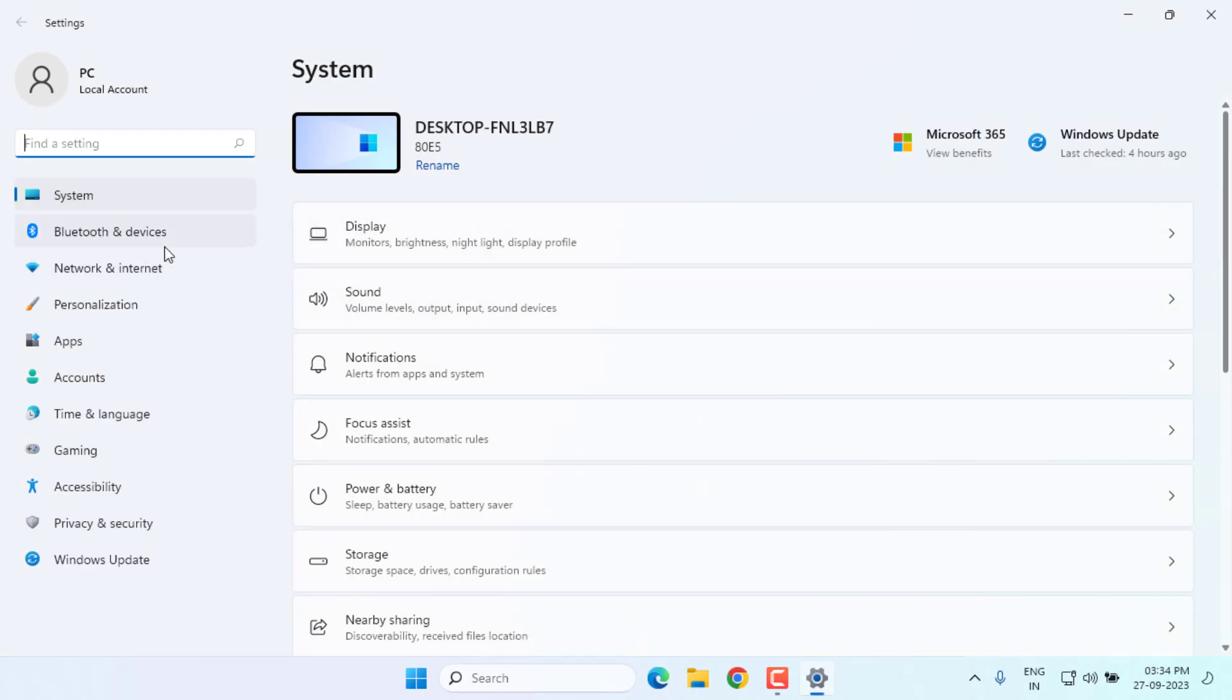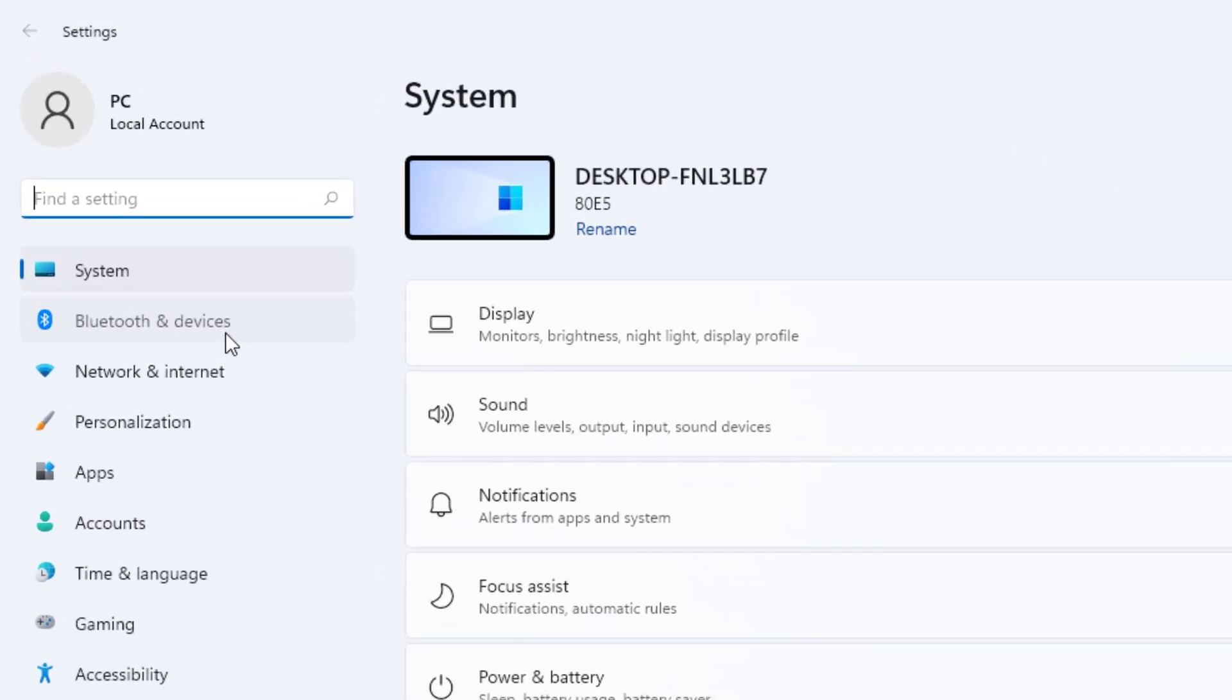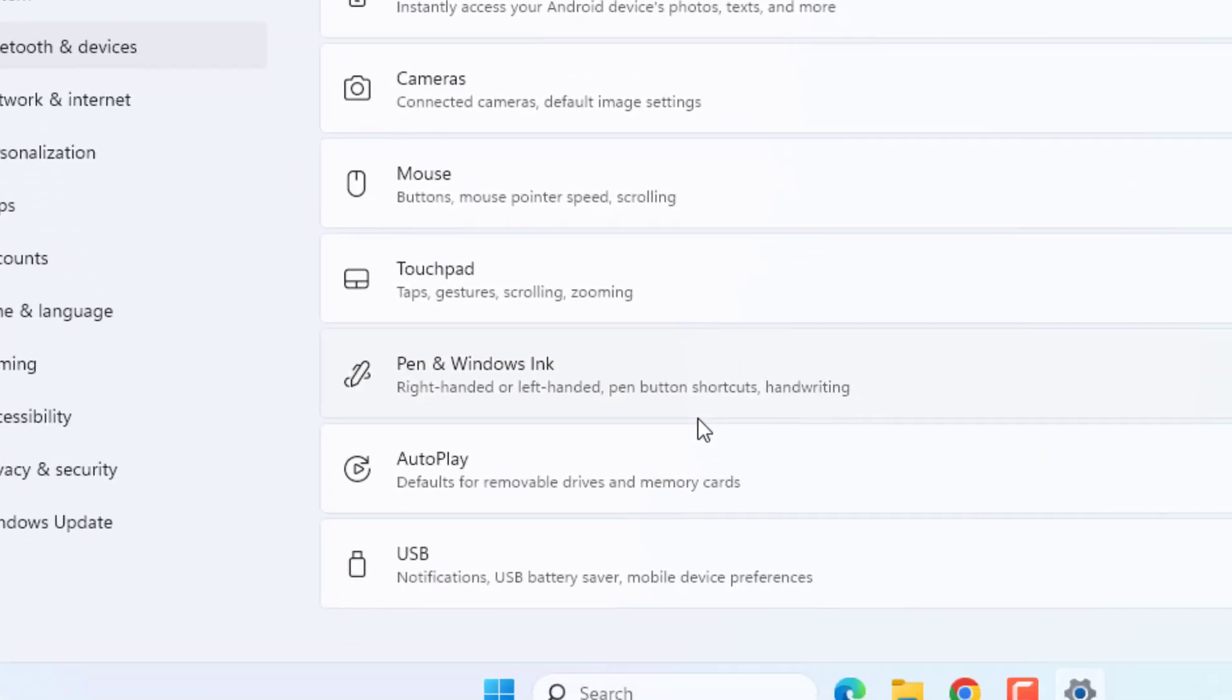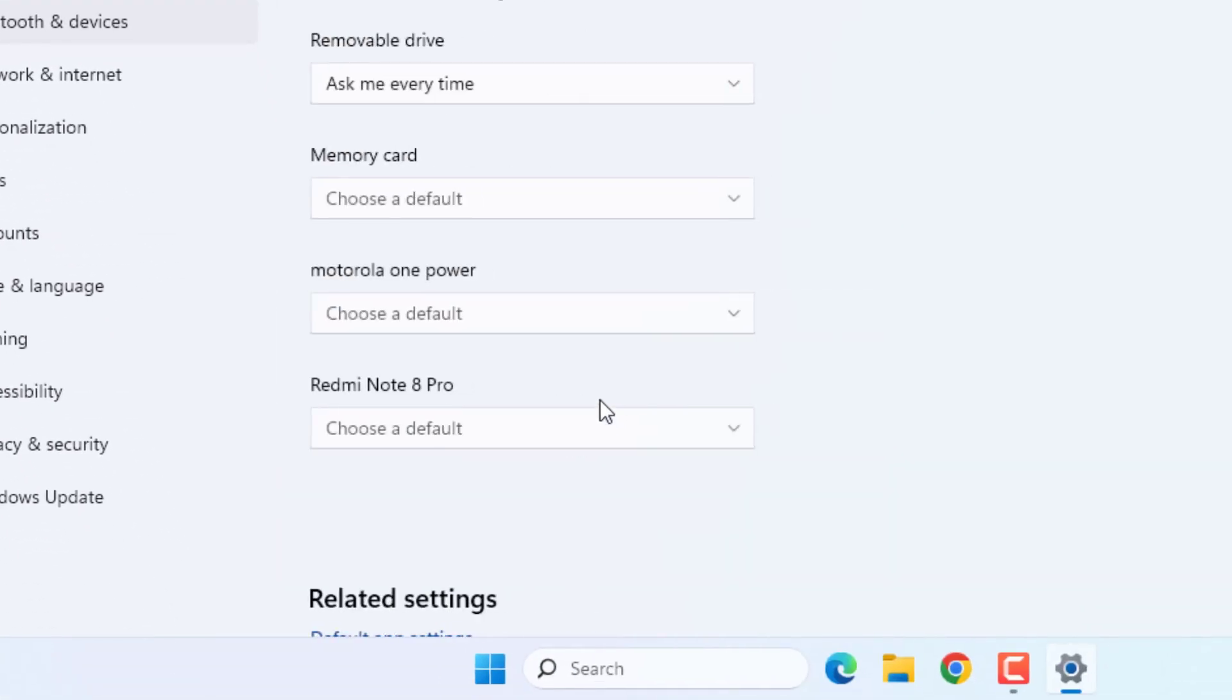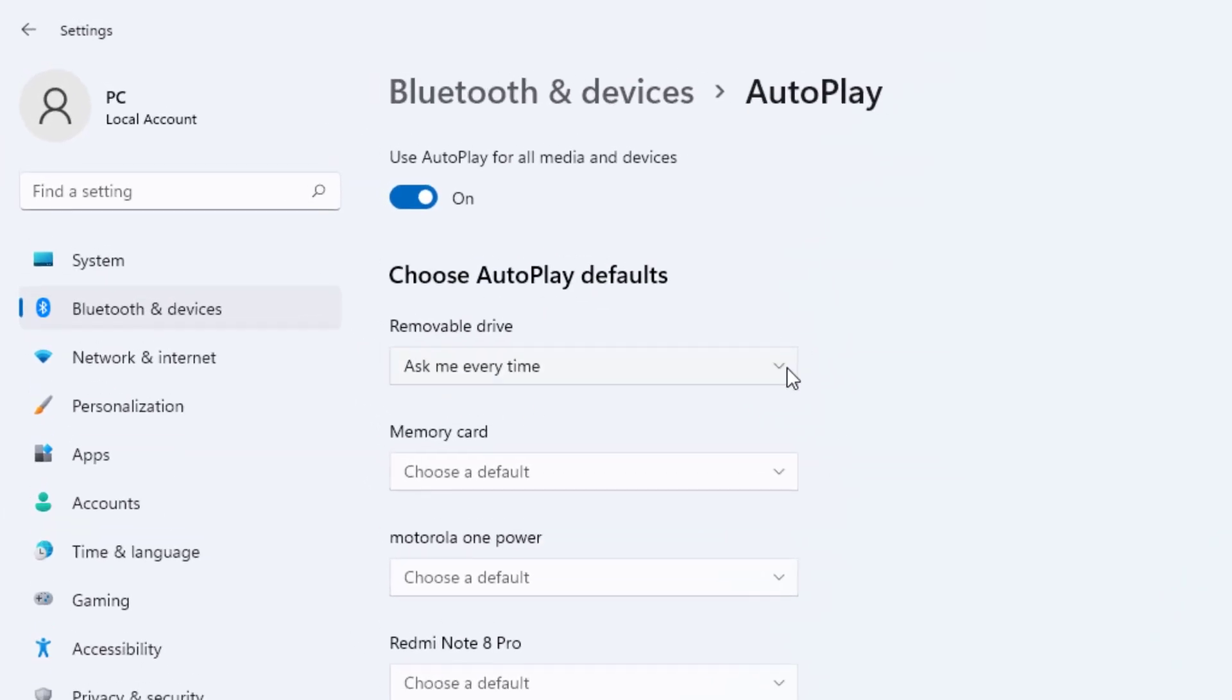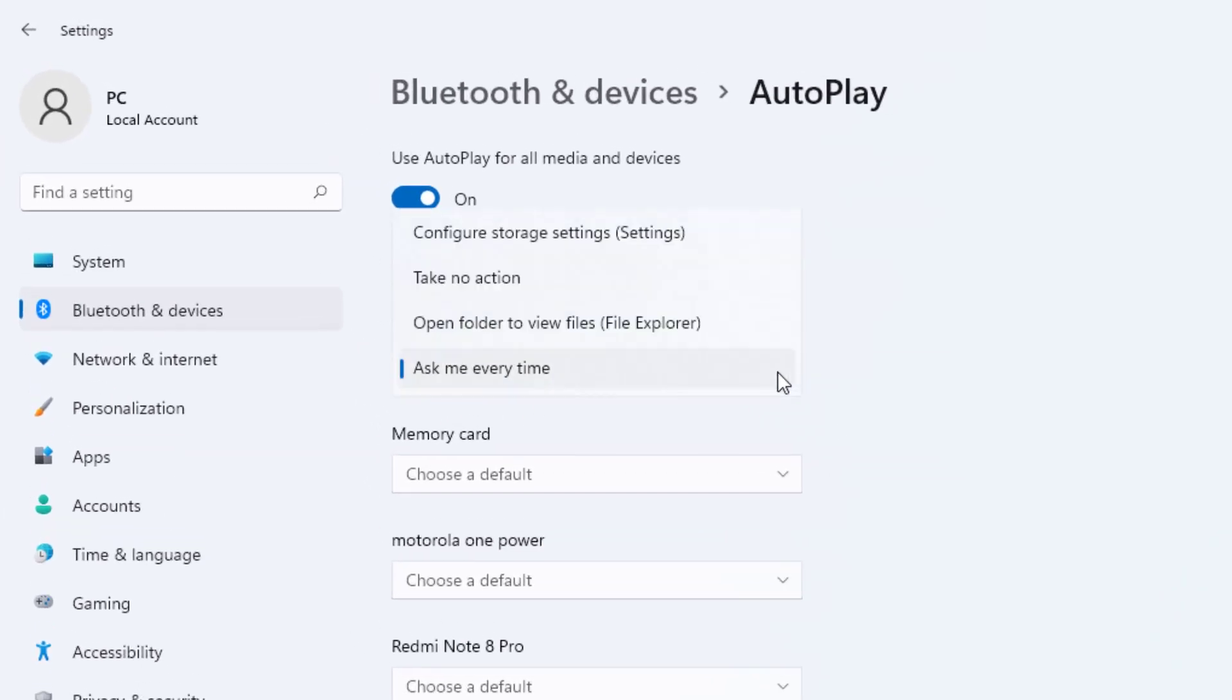You can see the Bluetooth and devices option showing. Just click on it and scroll down. Click on AutoPlay option. You can see here removable drive - click this arrow to expand this option. You can easily select...